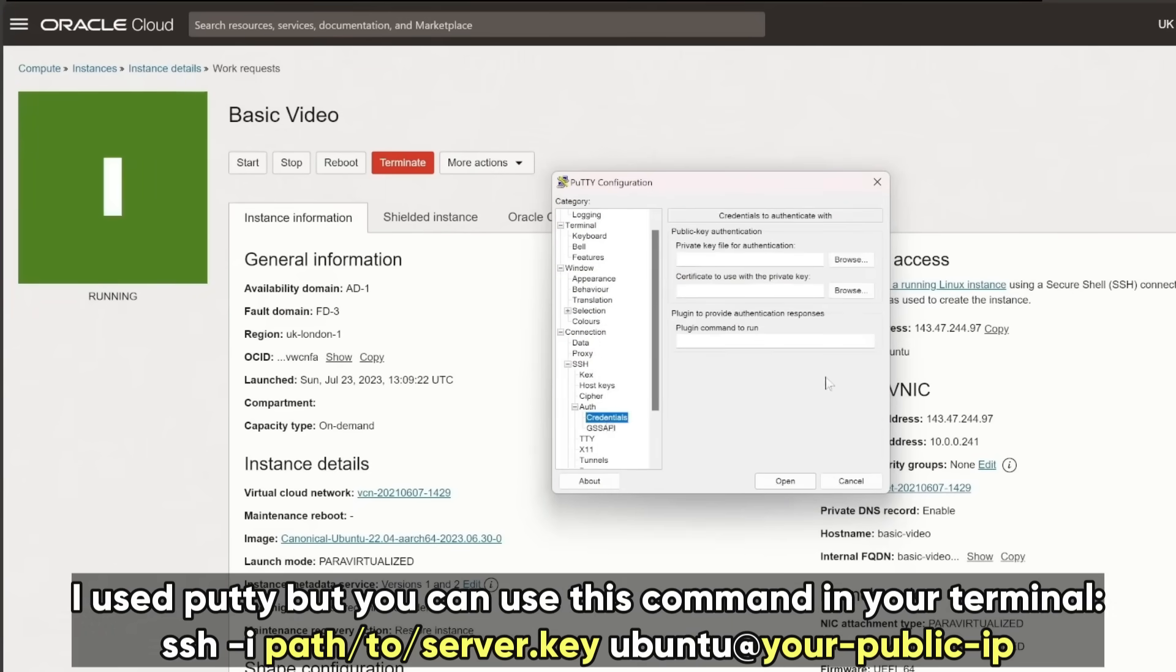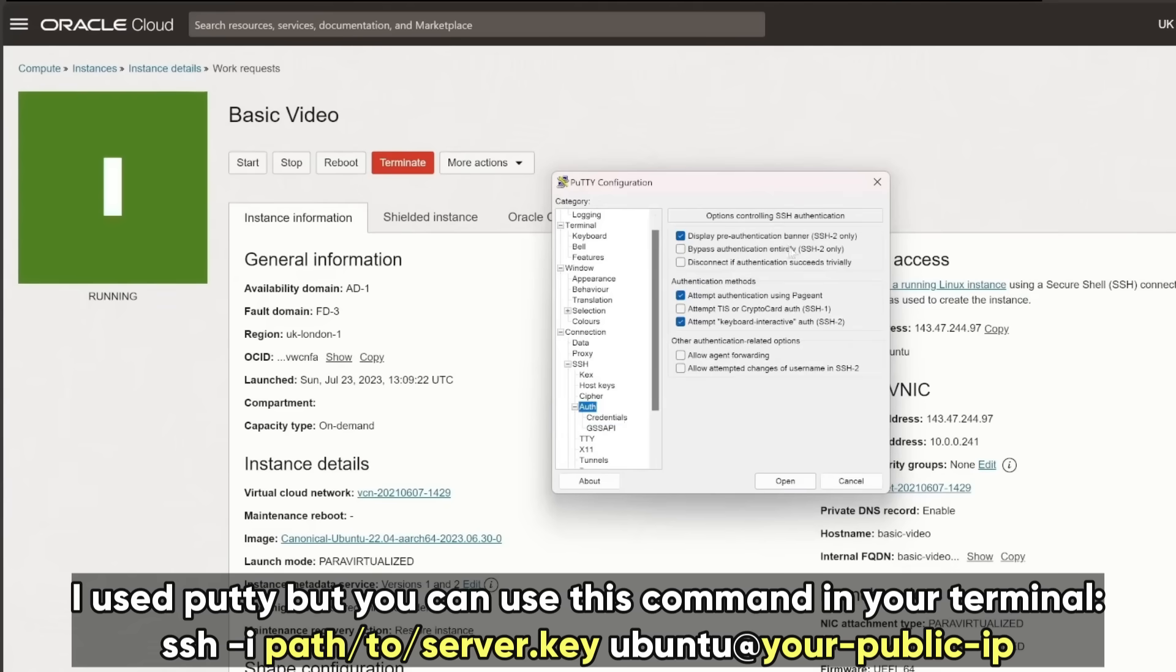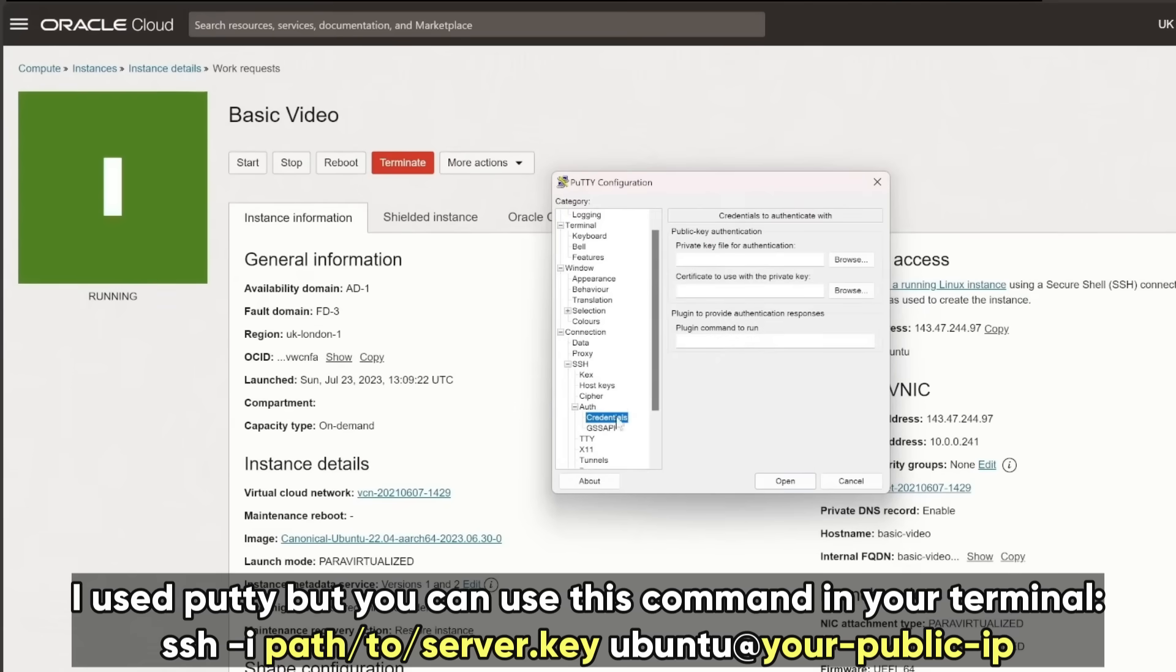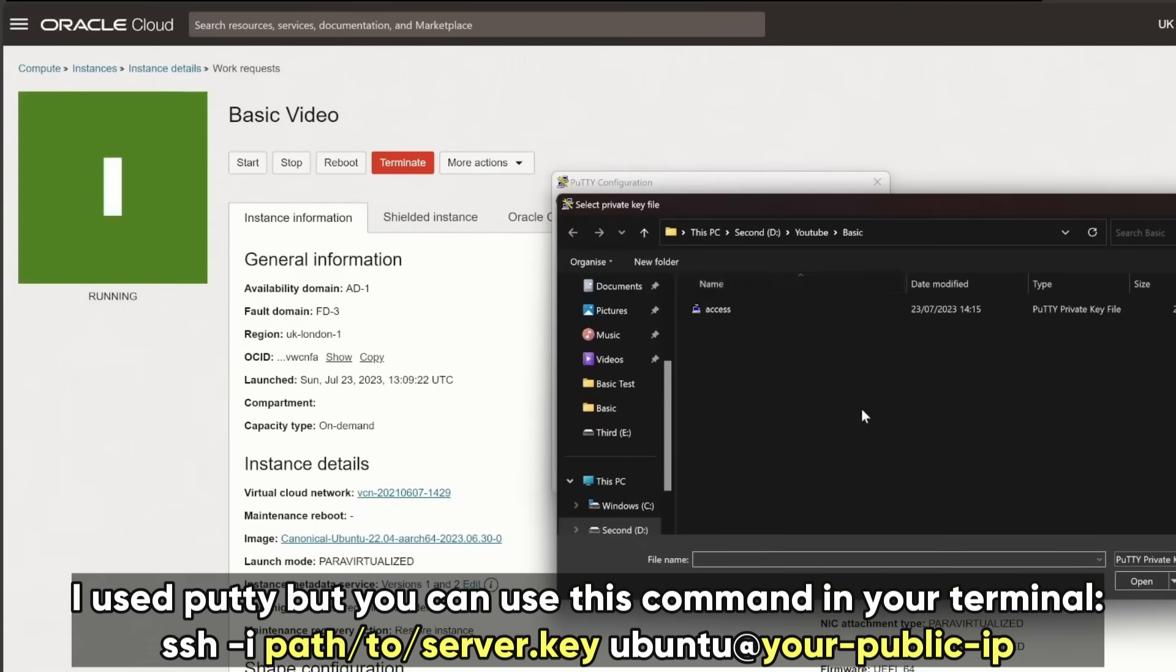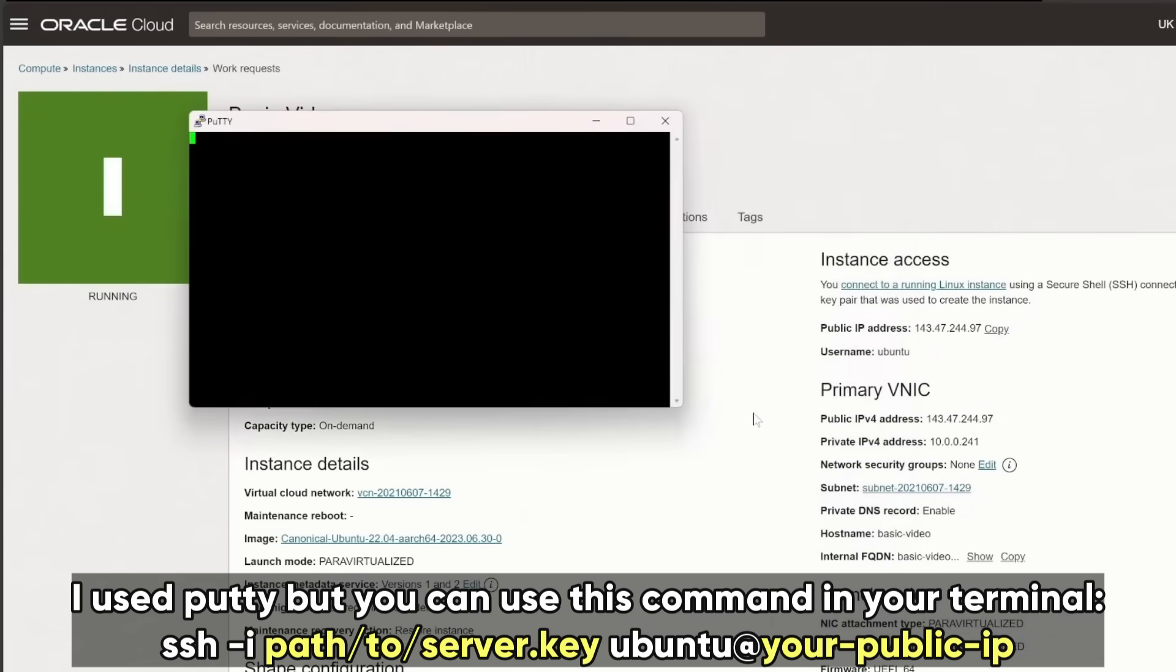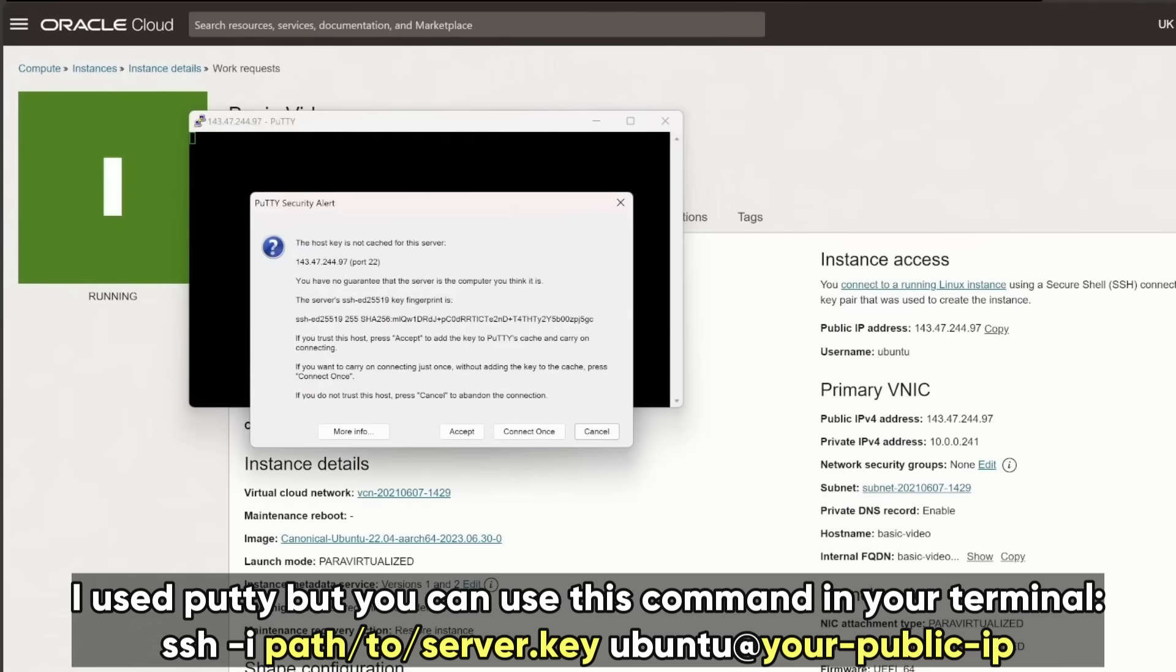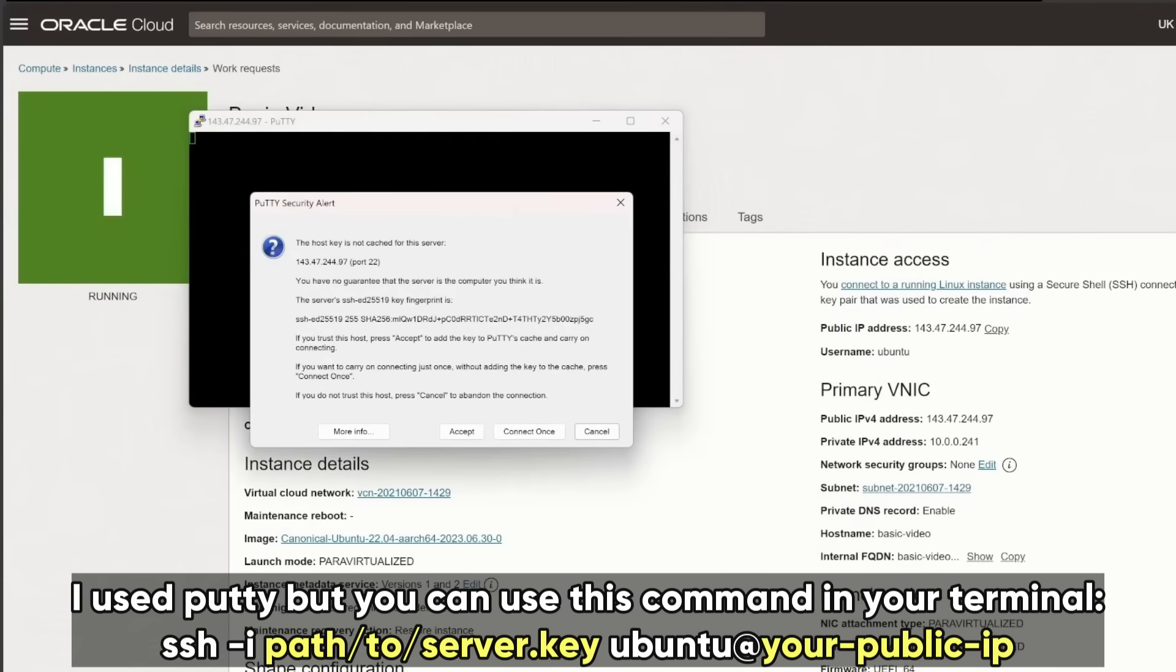If you're unfamiliar with SSH, don't worry. It's simpler than it sounds. Open your terminal and type the command SSH-i path to the server key Ubuntu at your public IP. Hit Enter, and just like that, you're inside your server. It's all yours.